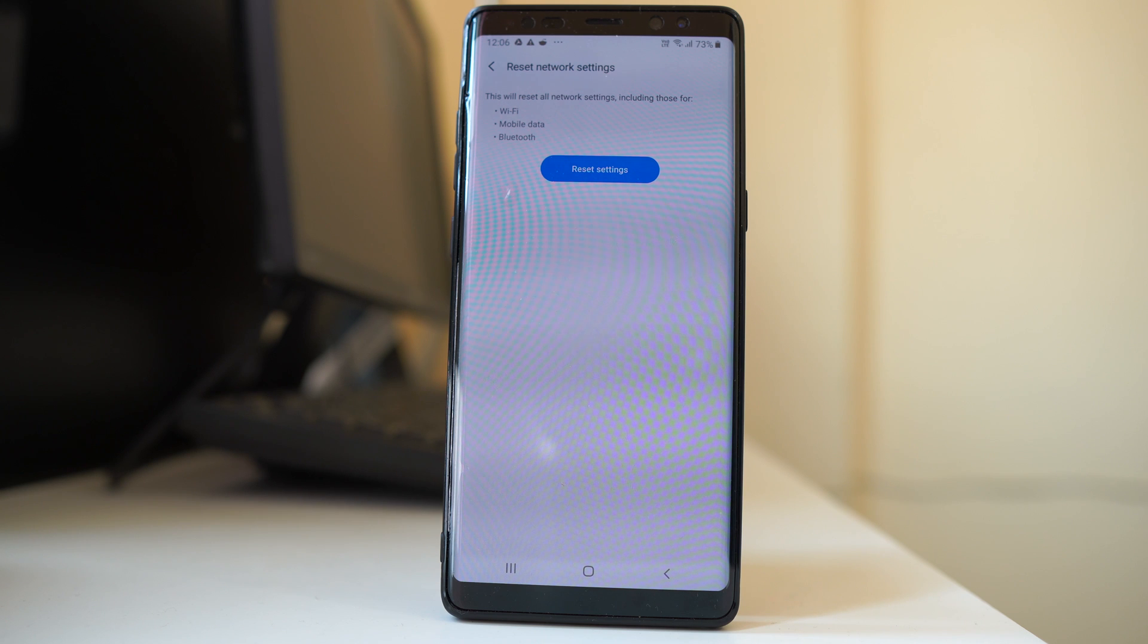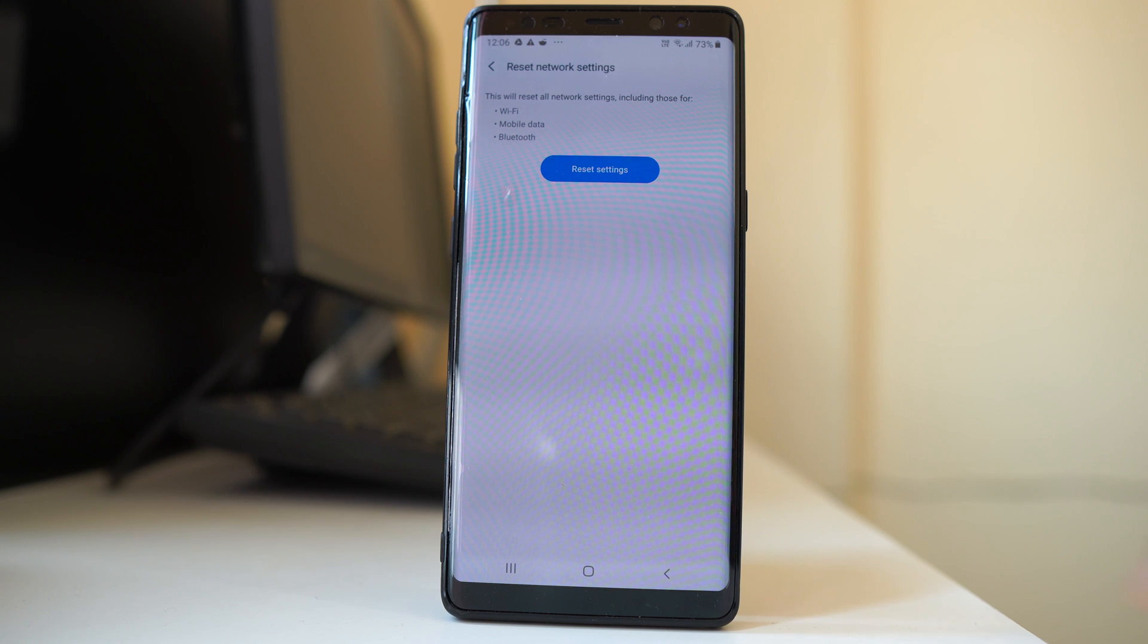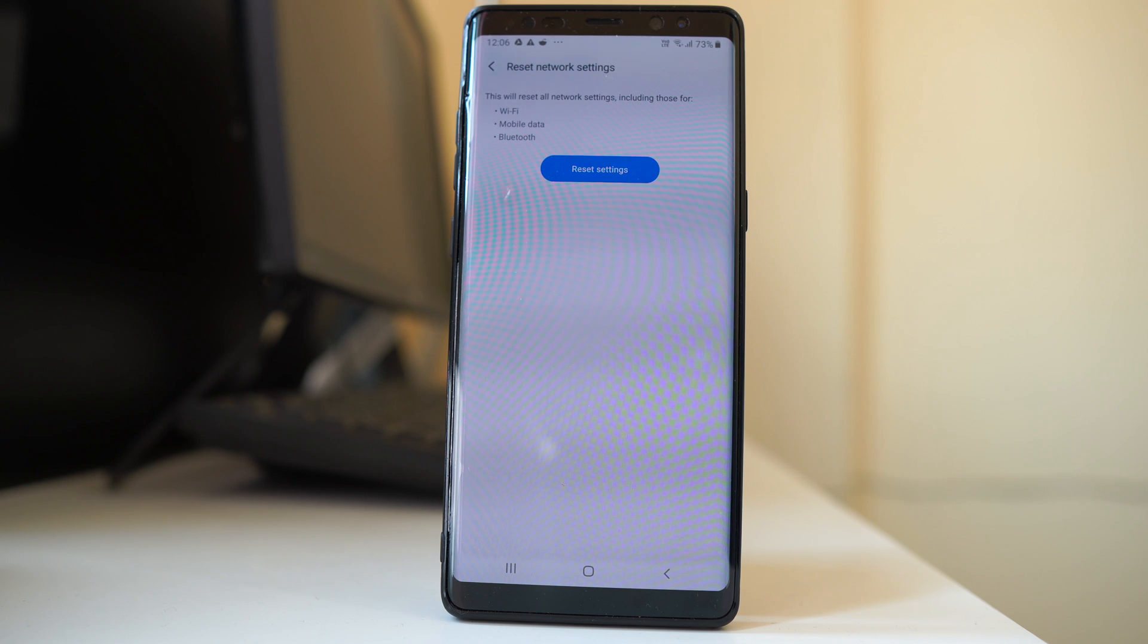This will reset all the settings related to Wi-Fi, mobile data, and Bluetooth. If you have saved passwords for Wi-Fi, you will have to enter them again.